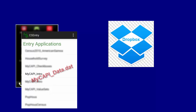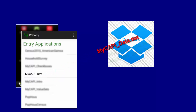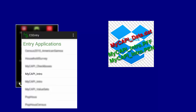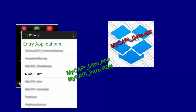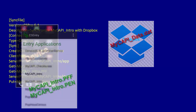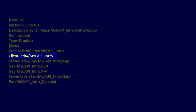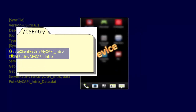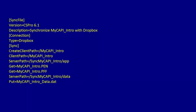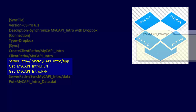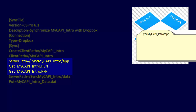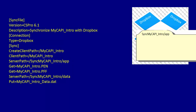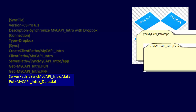We will send the data file myCAPI-data.dat to the server, and download the myCAPI-intro.pff and myCAPI-intro.pen files from the server to the tablet. All of the files for the application are in the cs-entry/myCAPI-intro folder, so we will use that as the client path. cs-entry is the default folder for CS Pro applications on the device. We will place the .pen and .pff files in the syncMyCAPI-intro/app folder in Dropbox — that will be the server path for GET. We will place the data files in the folder syncMyCAPI-intro/data — that will be the server path for PUT.